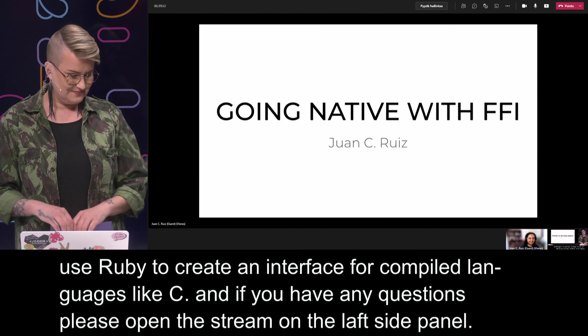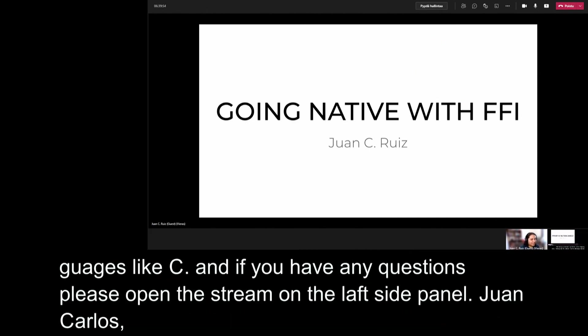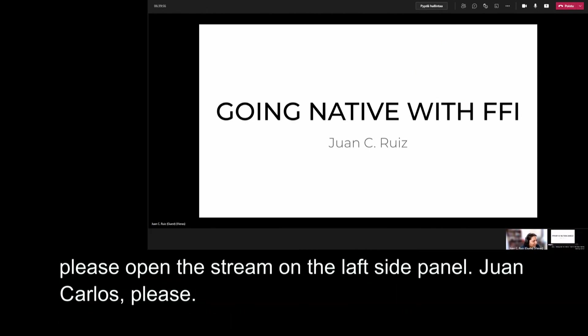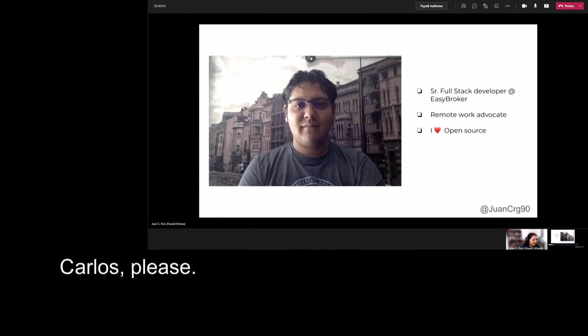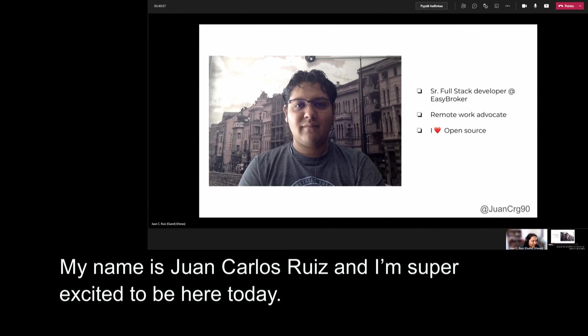Thank you. Okay, first of all, hi everyone. Welcome to my talk Going Native with FFI. Give me a second. My name is Juan Carlos Ruiz and I'm super excited to be here. This is my first talk in English, so I'm a little bit nervous.